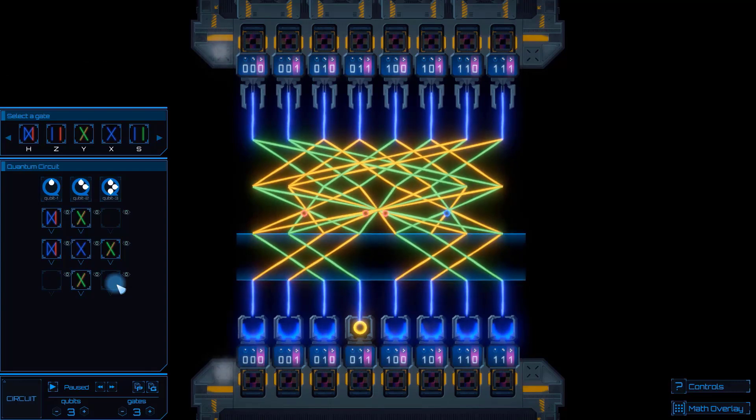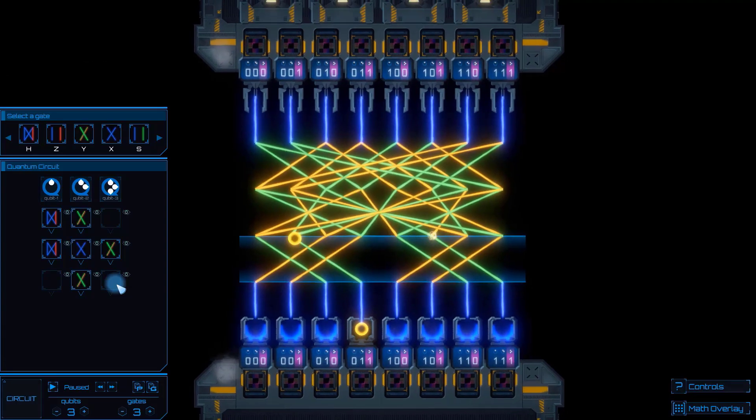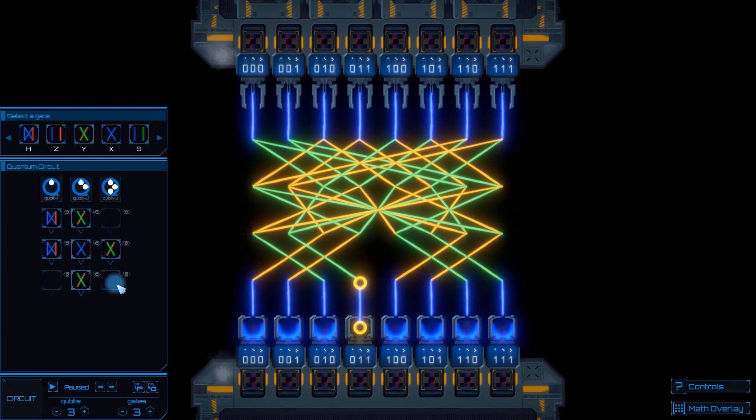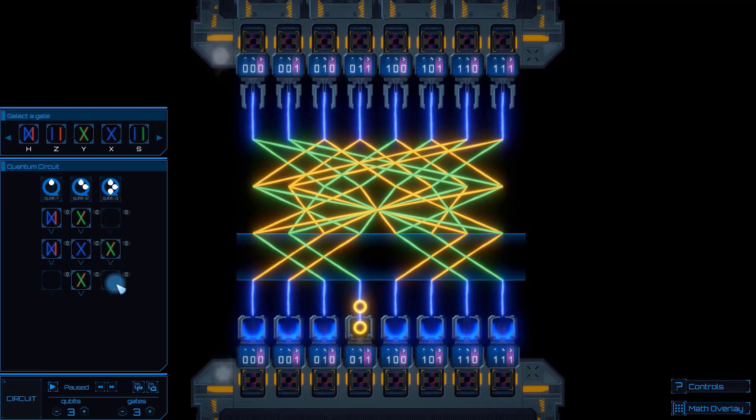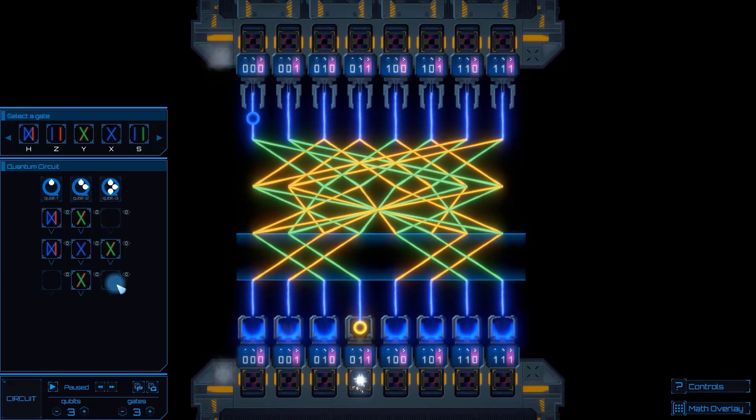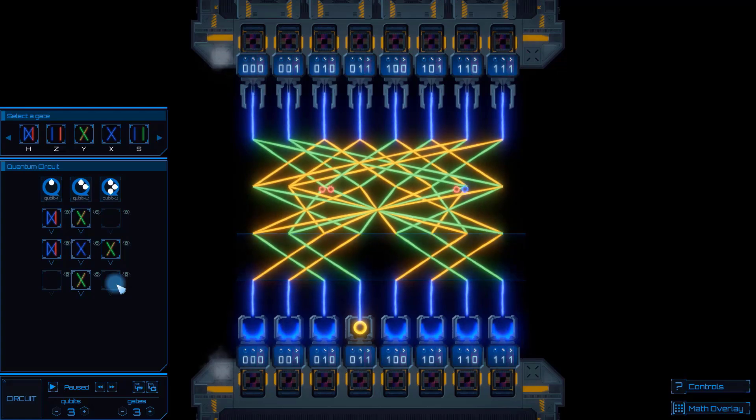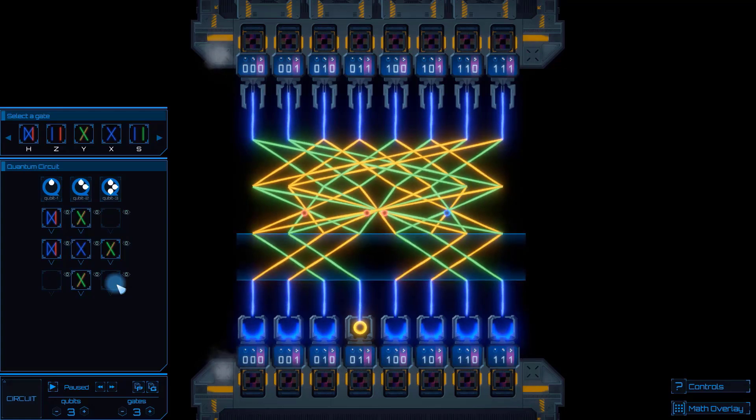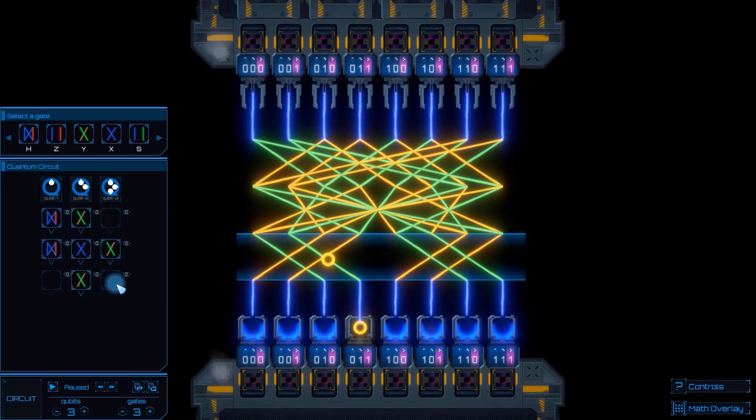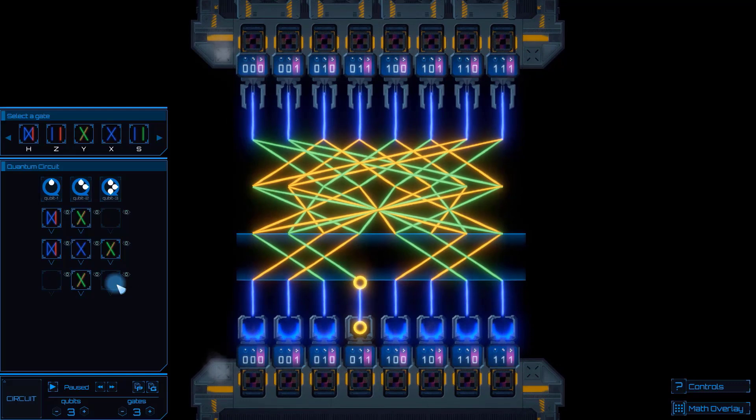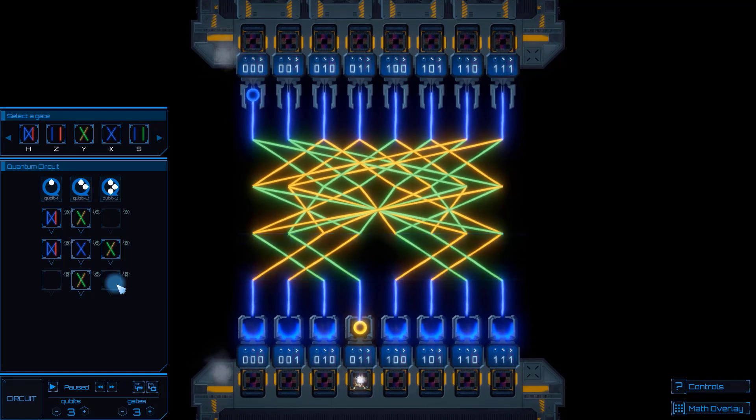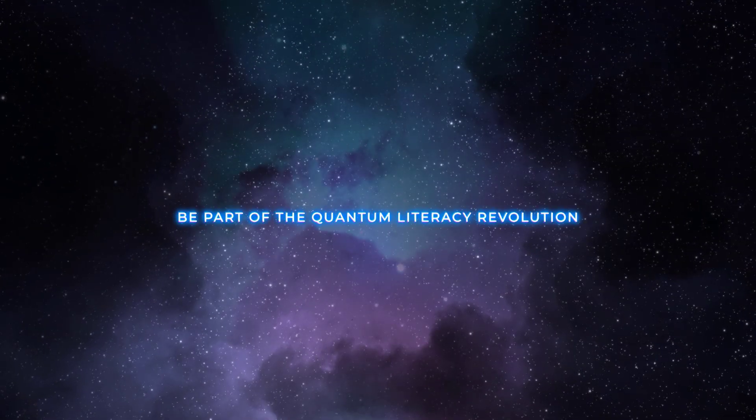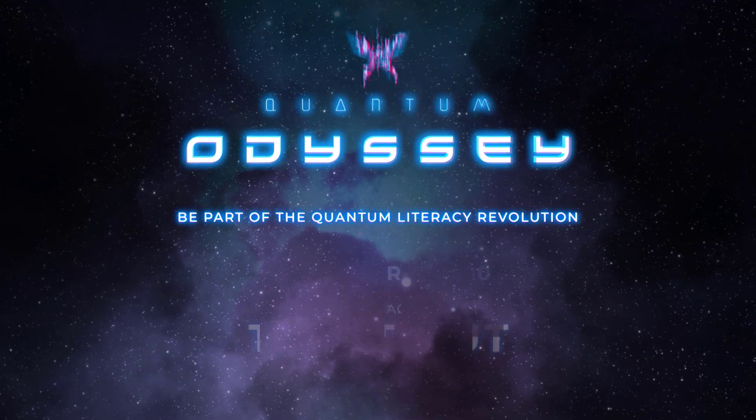And there we go, these are the basics of Quantum Odyssey. You're now ready to start the learning modules within the game, where you'll begin to explore quantum computation in a completely visual way. From qubits and superposition to complicated quantum algorithms based on quantum interference and entanglement, everything will be in the game. See you there.